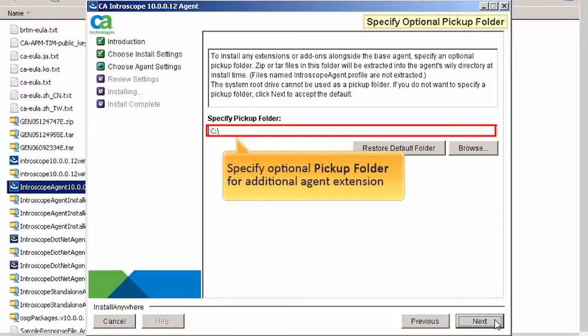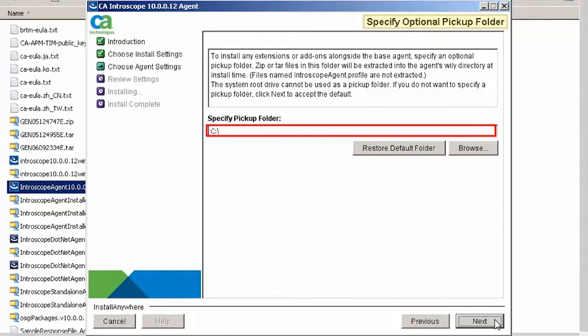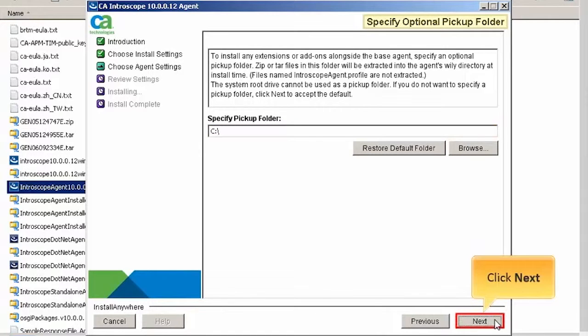Specify optional pickup folder for additional agent extension. Here, we are going to accept the default value and click Next to continue.